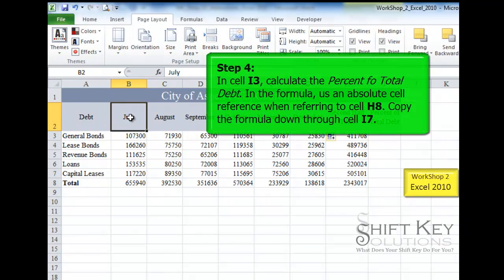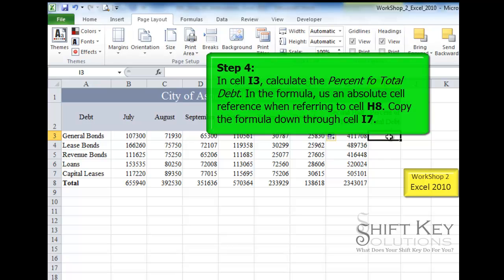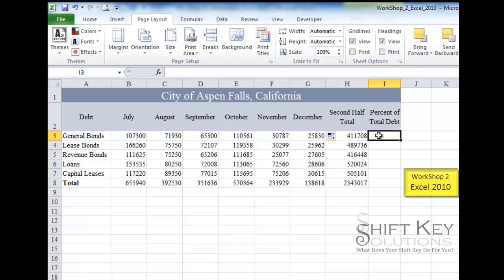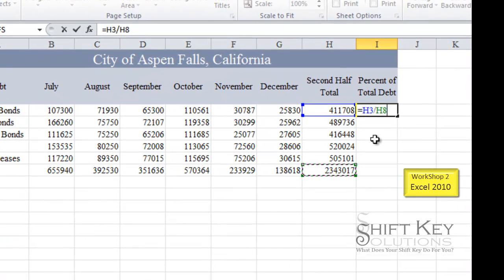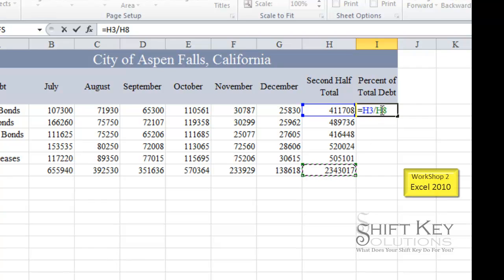Step 4 is to go to cell I3 and create a formula for percent of total debt. We start with the equal sign and enter H3 divided by H8. One important trick: we must make H8 an absolute cell reference. If we don't, as we fill the formula down, the results will be incorrect. So we need to make H8 absolute.